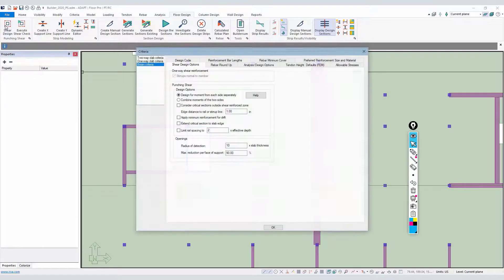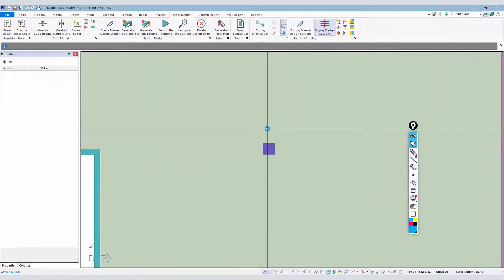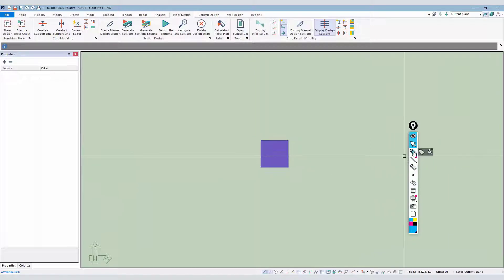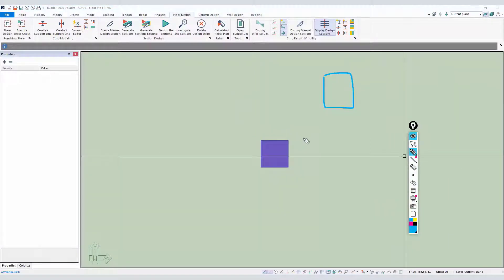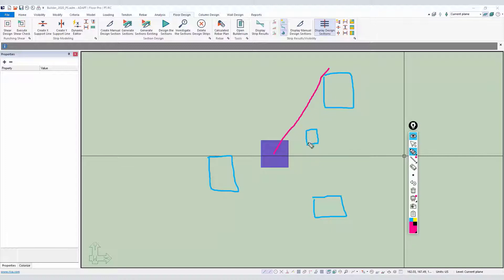We're going to look at the second option: maximum reduction per face of support. That's 90 percent as the default setting. Zooming in to a column, let's say there are several openings nearby. The way the program handles openings is it takes construction lines to the extreme corners — from the column center out to the corner, because two openings may overlap. The actual limit extends out accordingly.